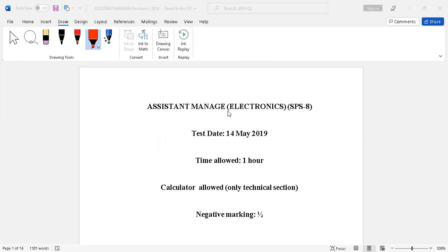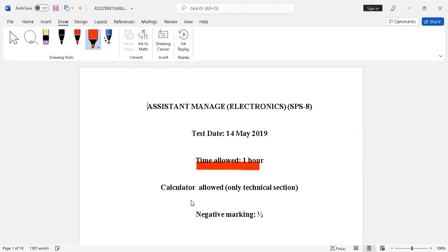This is an assistant manager electronics paper conducted in 2014. The time allowed was one hour and a calculator was allowed. It contained only technical, electronics field-related questions. There were no general knowledge questions.